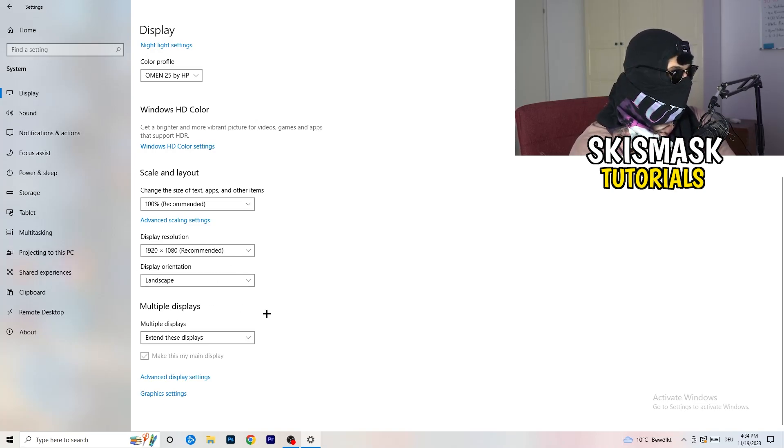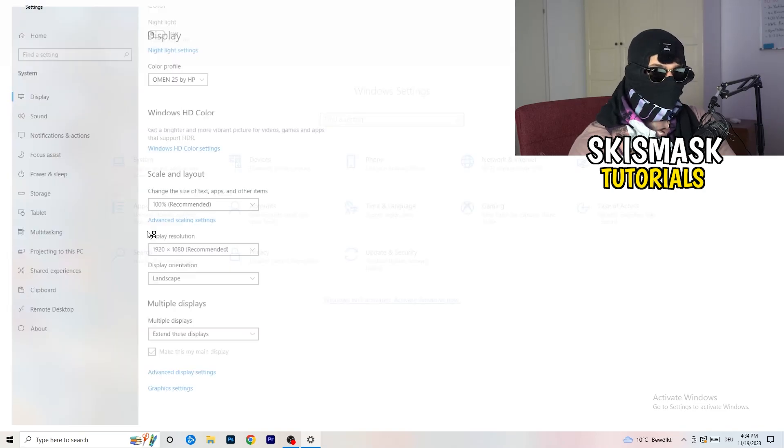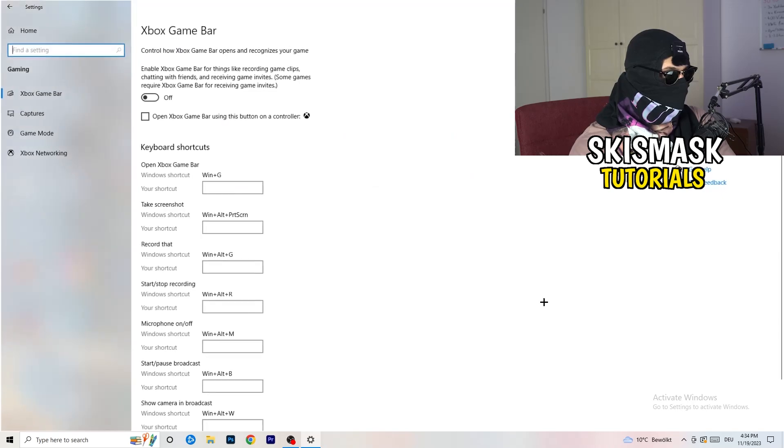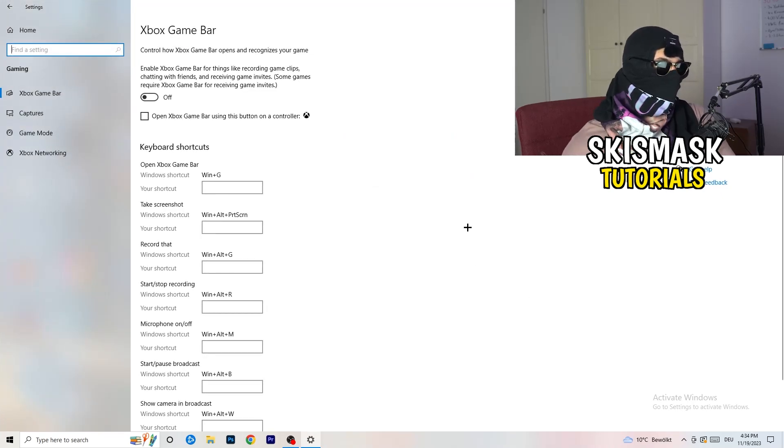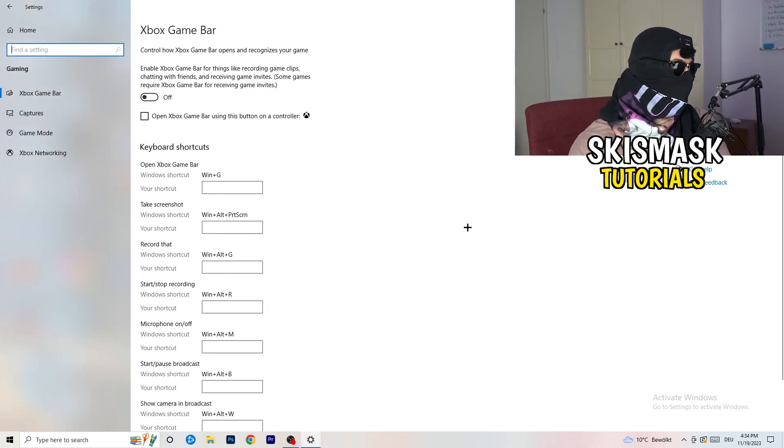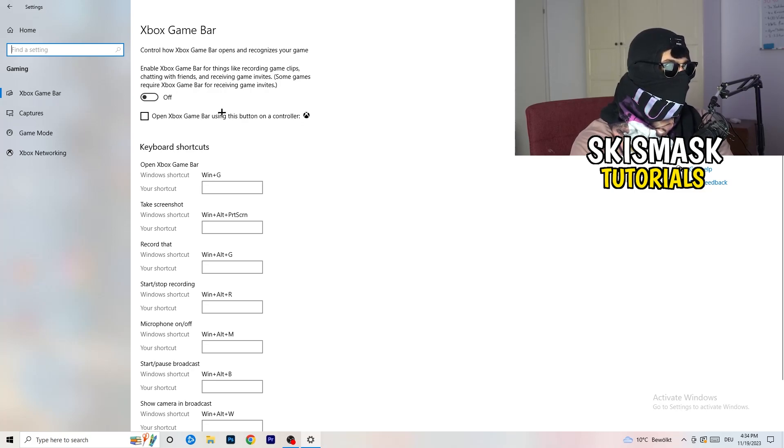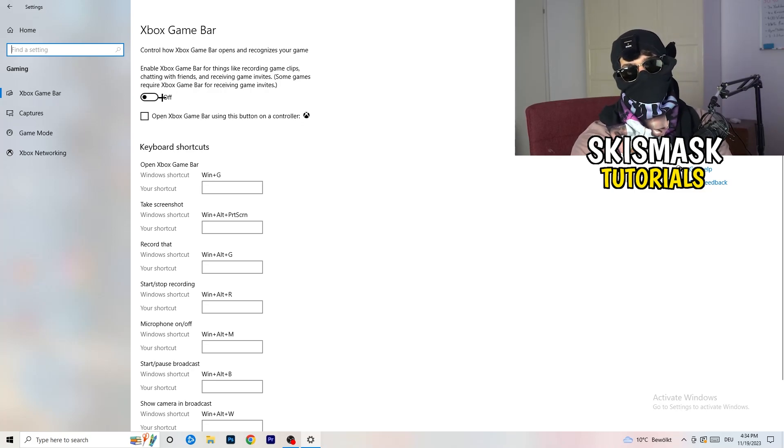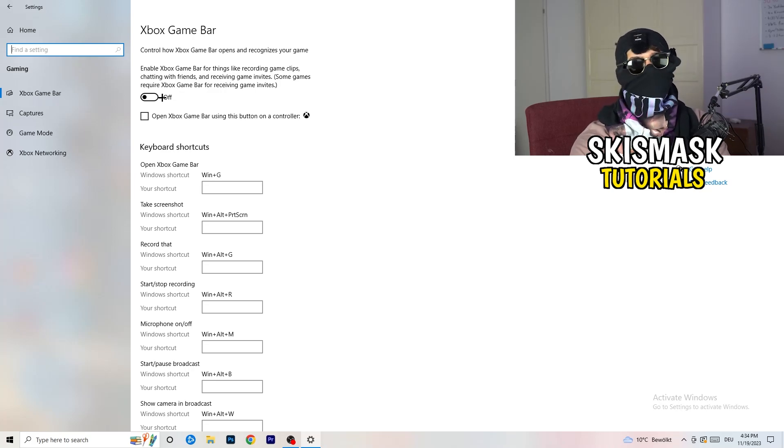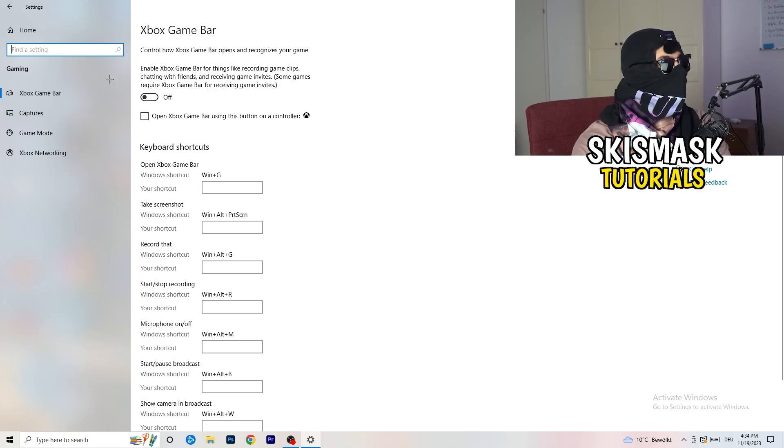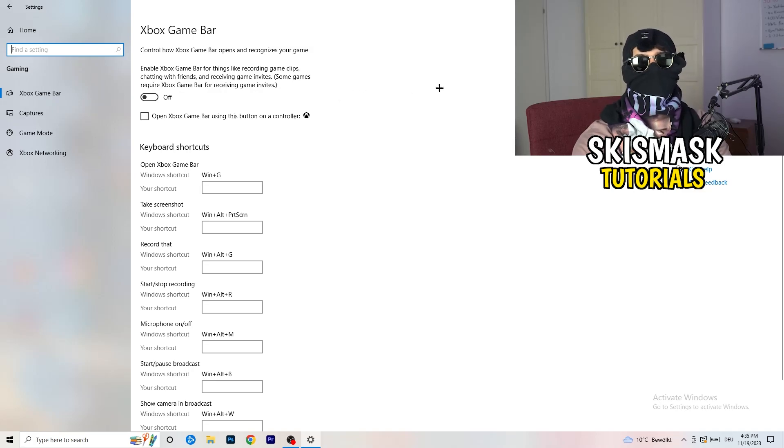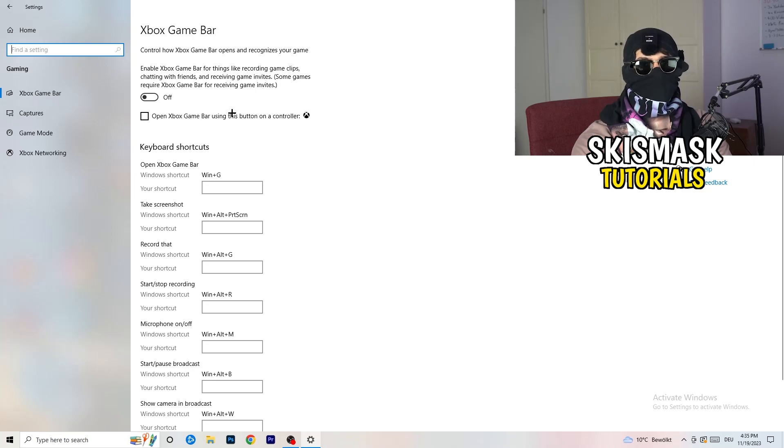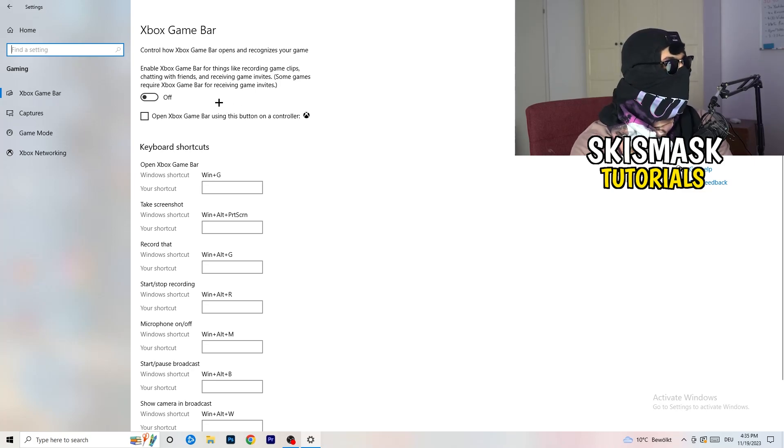Once you're finished with that I want you to go back once, go to gaming as you can see right here. What I want you to do here is really simple. Go to Xbox game bar. We're currently on the Xbox game bar. What I want you to do here is turn this off. Some guys will tell you to turn this on, some guys will tell you to turn this off. I'm on the side of guys which are currently turning this off. If you turn this off it will reduce your probability to have a black screen in game. Just turn this off.